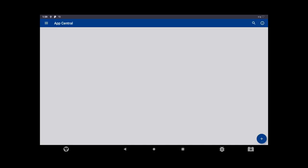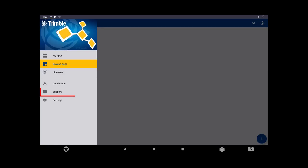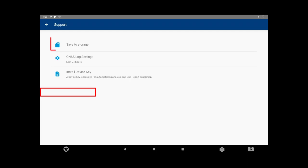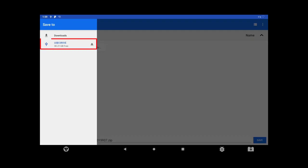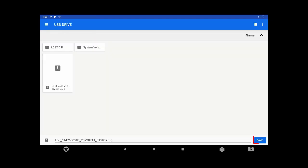Then reconnect the cable and reproduce the issue during the data and log collection. Once the error has occurred while logging data, open App Central and tap on the Menu icon in the top left corner. Then tap on Support. Tap Save to Storage. Find the USB drive by tapping on the Menu icon in the top left corner. Tap Save and proceed to safely remove the USB drive.